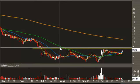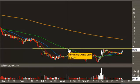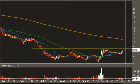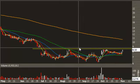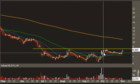If RIM can break and hold above $8.50, then that is a signal for a shorter-term trend reversal.